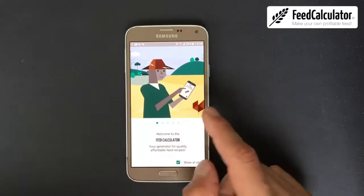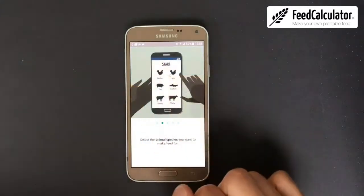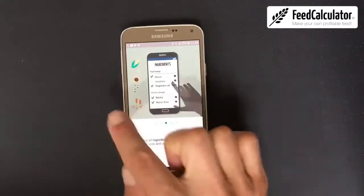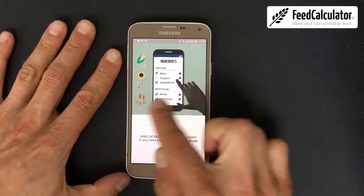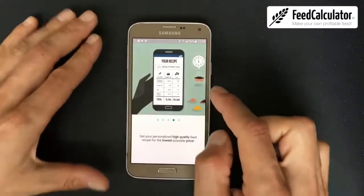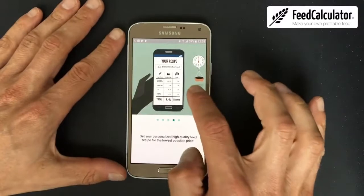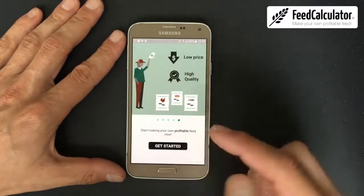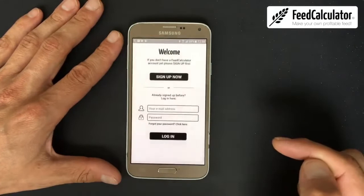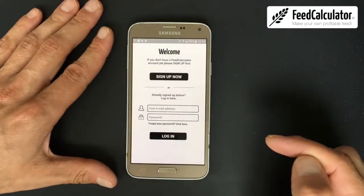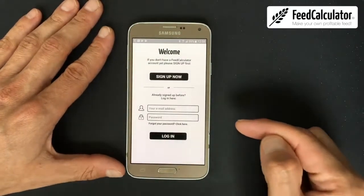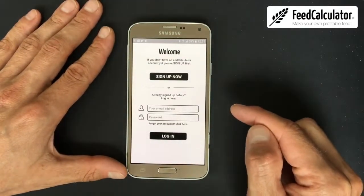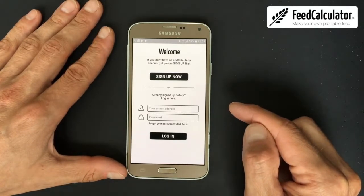You can swipe to the right for the next screen — it's like a small presentation showing what the app can do. Click 'Get Started.' This is the start screen. You probably don't have an account yet the first time.